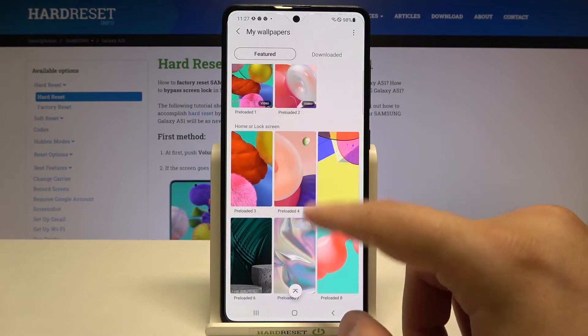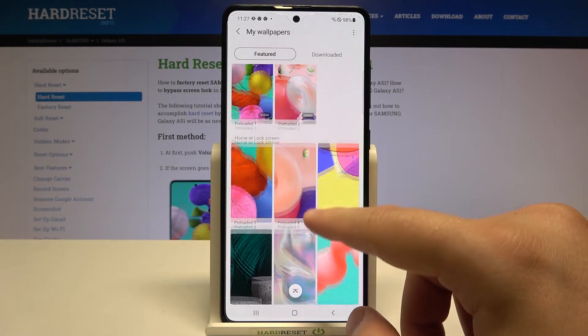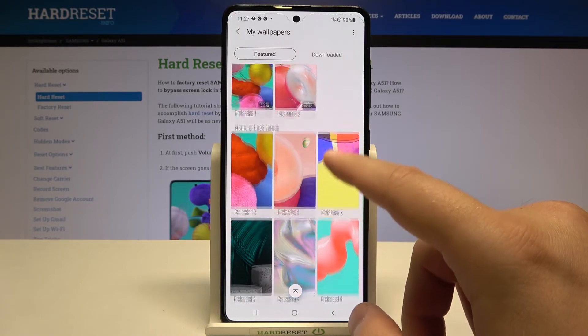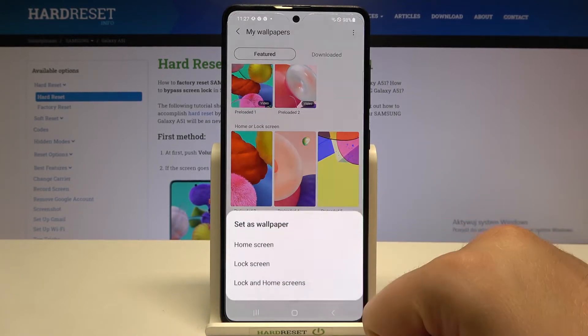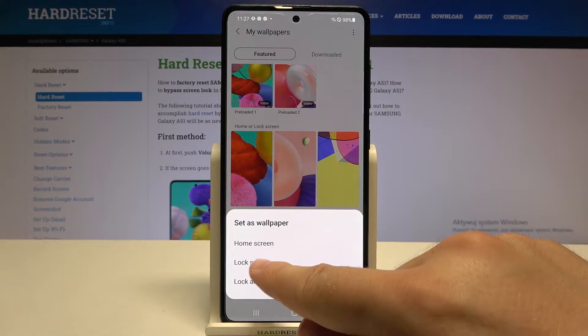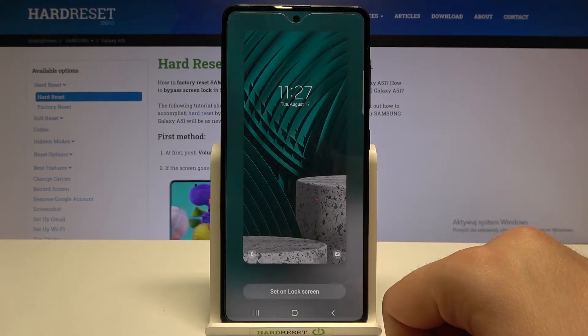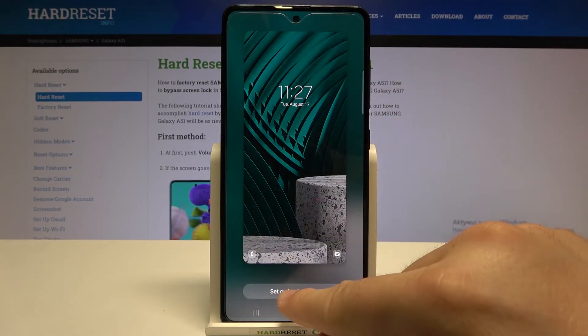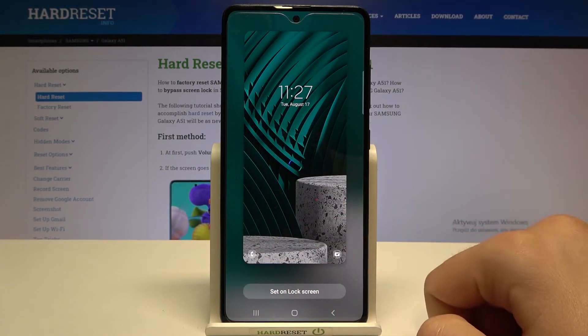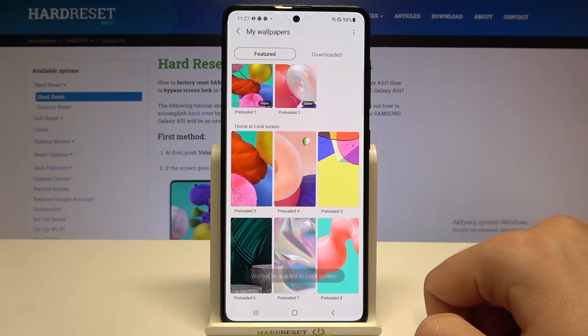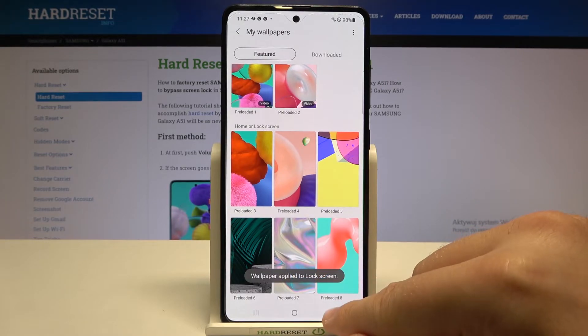Here we get the default wallpapers on our smartphone. We can change the wallpaper — select one, then choose the lock screen. Here we get the preview. Click to set it on the lock screen, and as you can see, our wallpaper has changed.